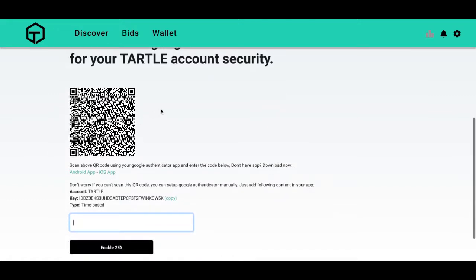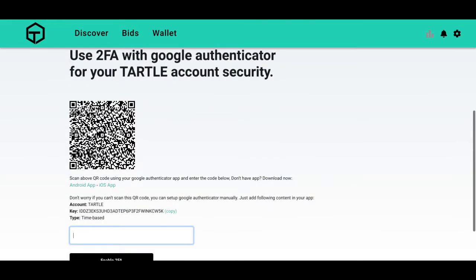And so if you're on your phone you won't be able to scan this, so hit copy and add that code into the Google Authenticator app. But if you're on a desktop you can scan the QR code. It's the same key just printed out.